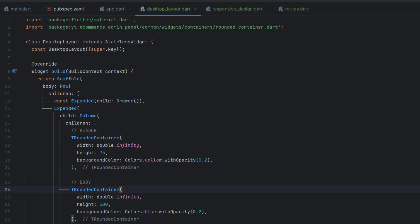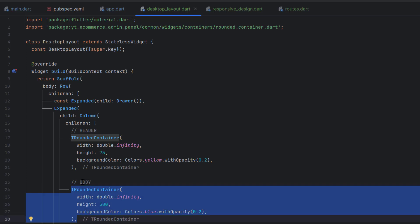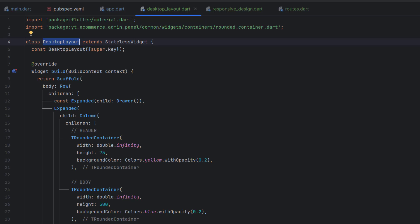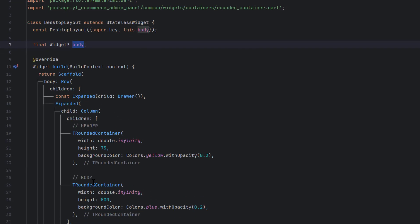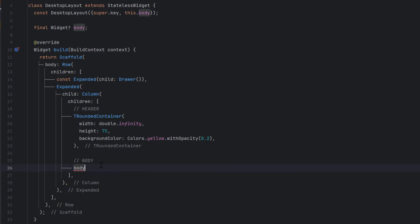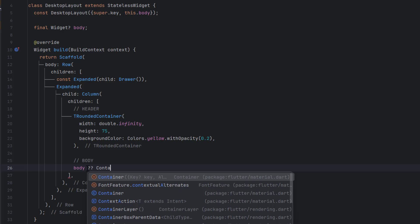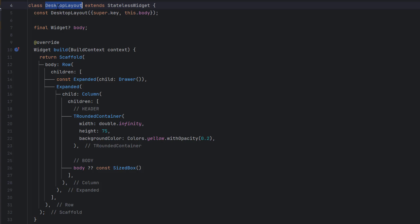To make it reusable, we are not going to hardcode the desktop body but instead accept it as a parameter. We'll create a nullable widget parameter for the body, so whatever widget is passed into this desktop layout will be displayed. If the body is not null, we display the body; otherwise we display an empty container or size box.